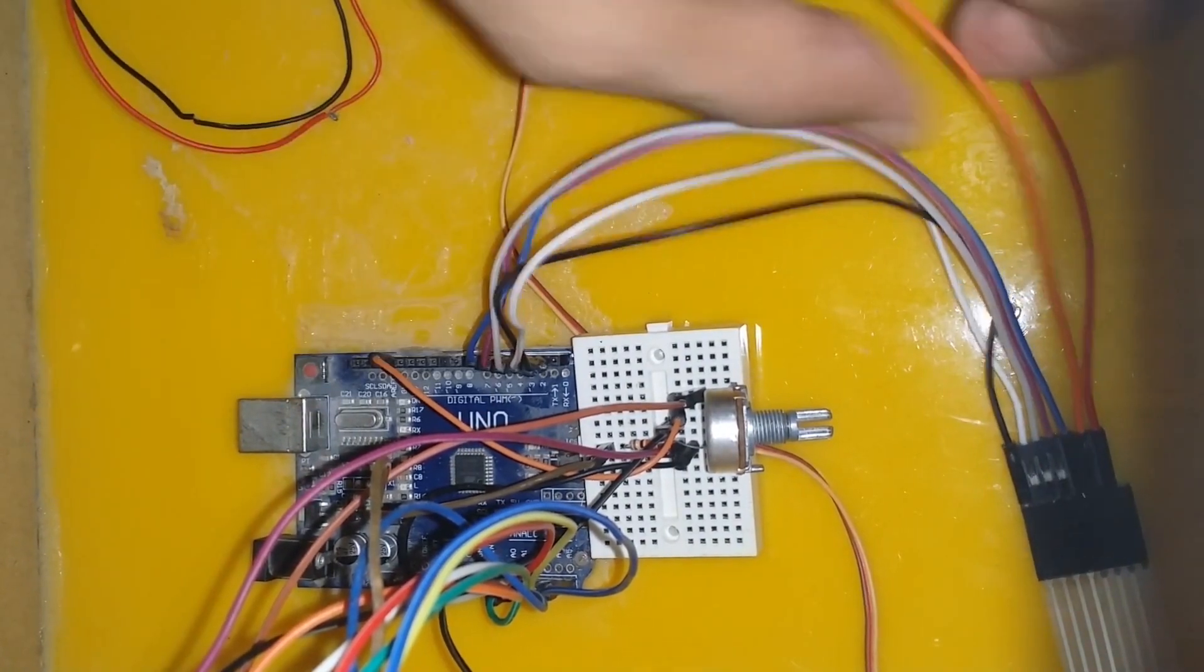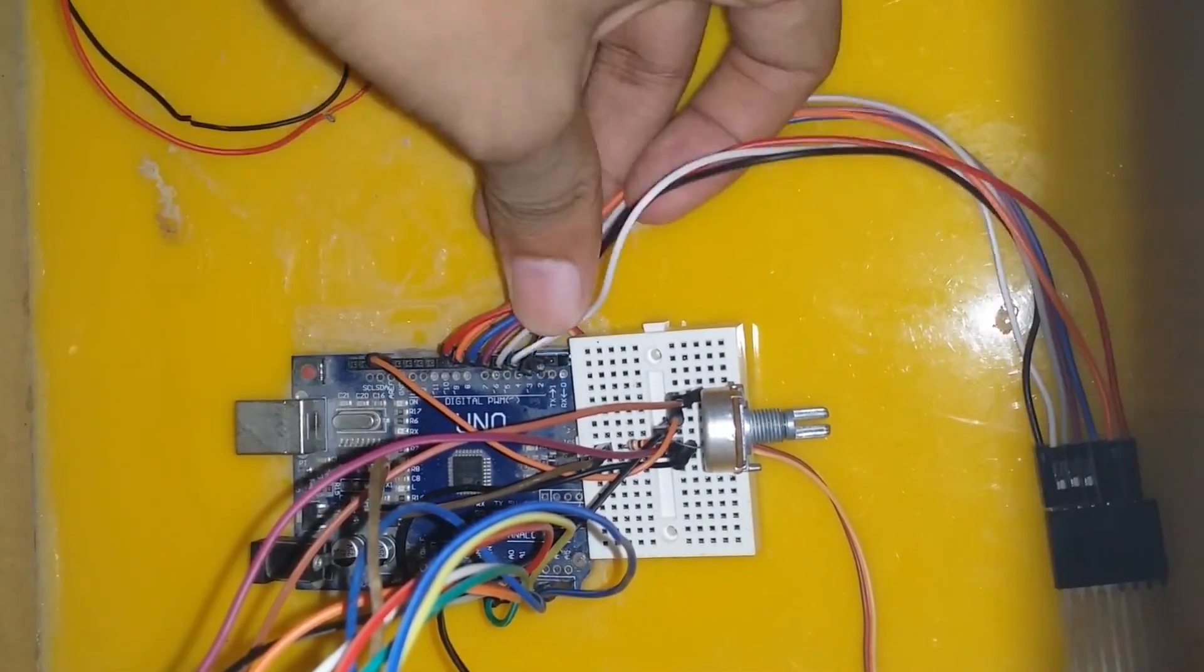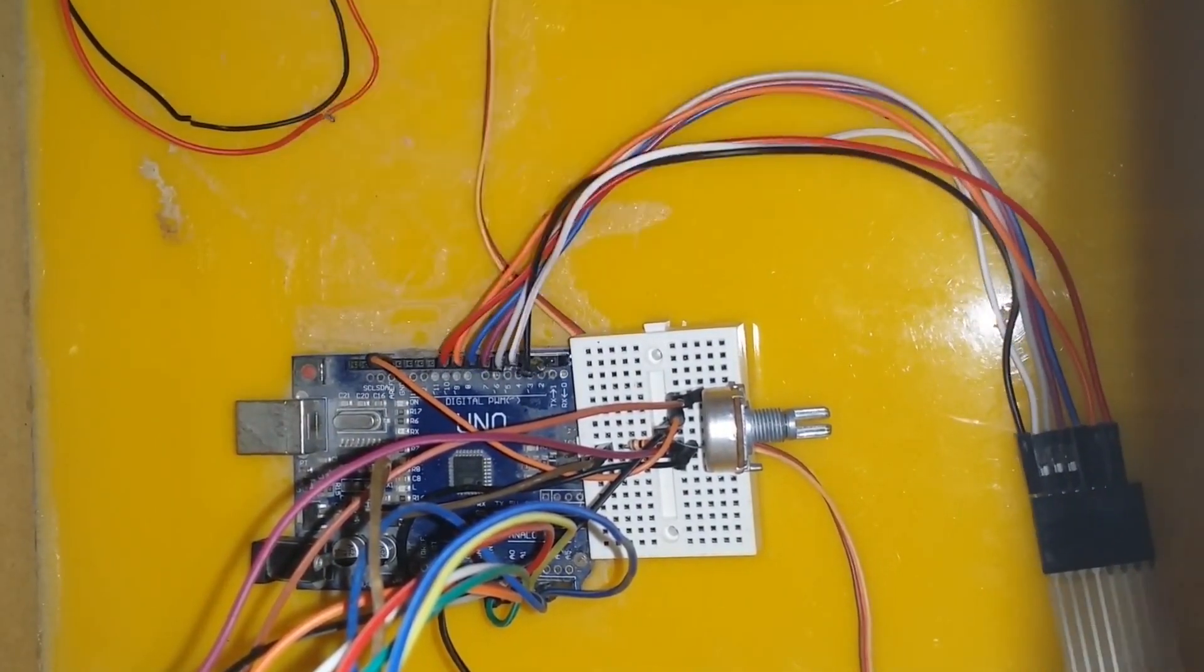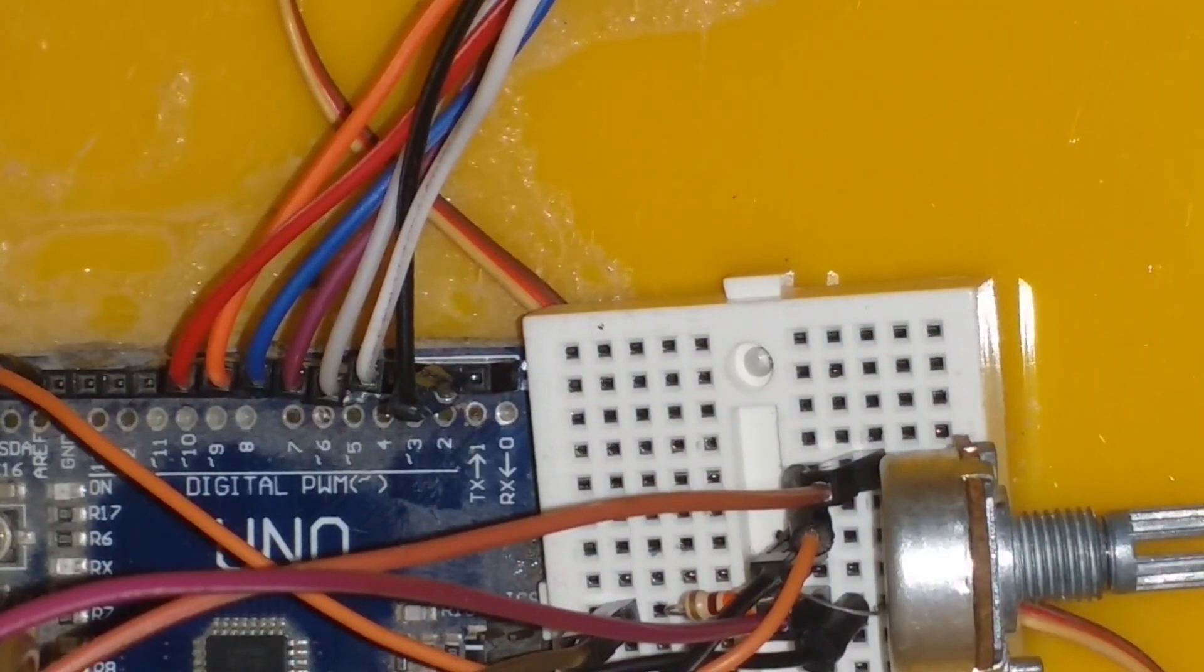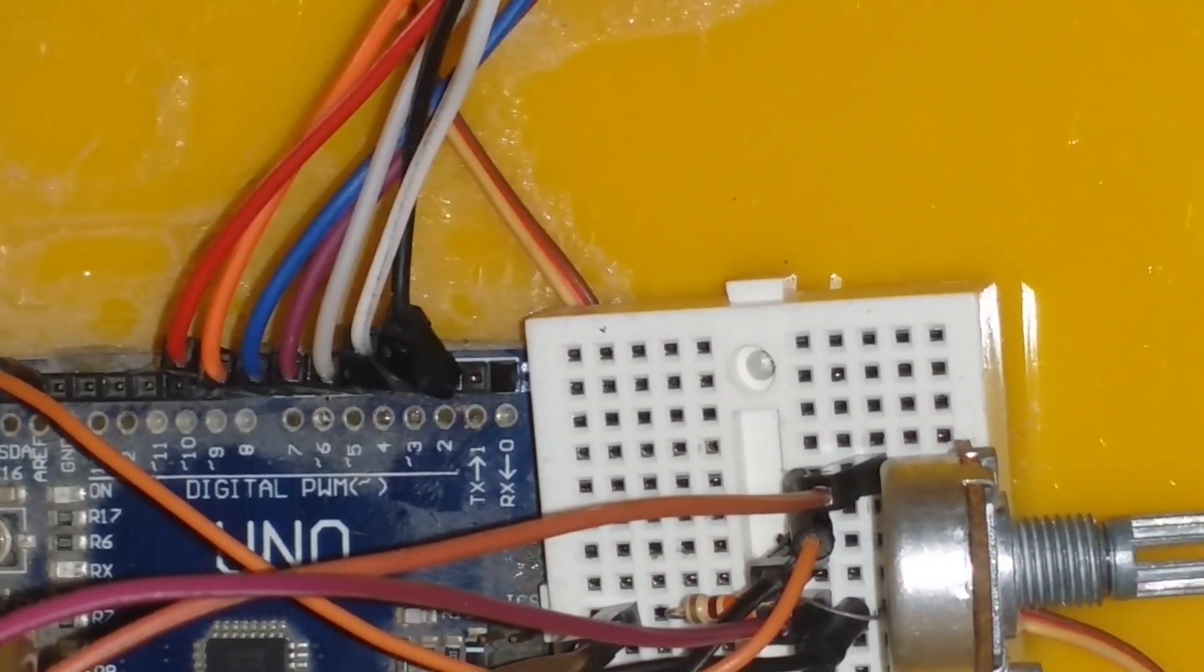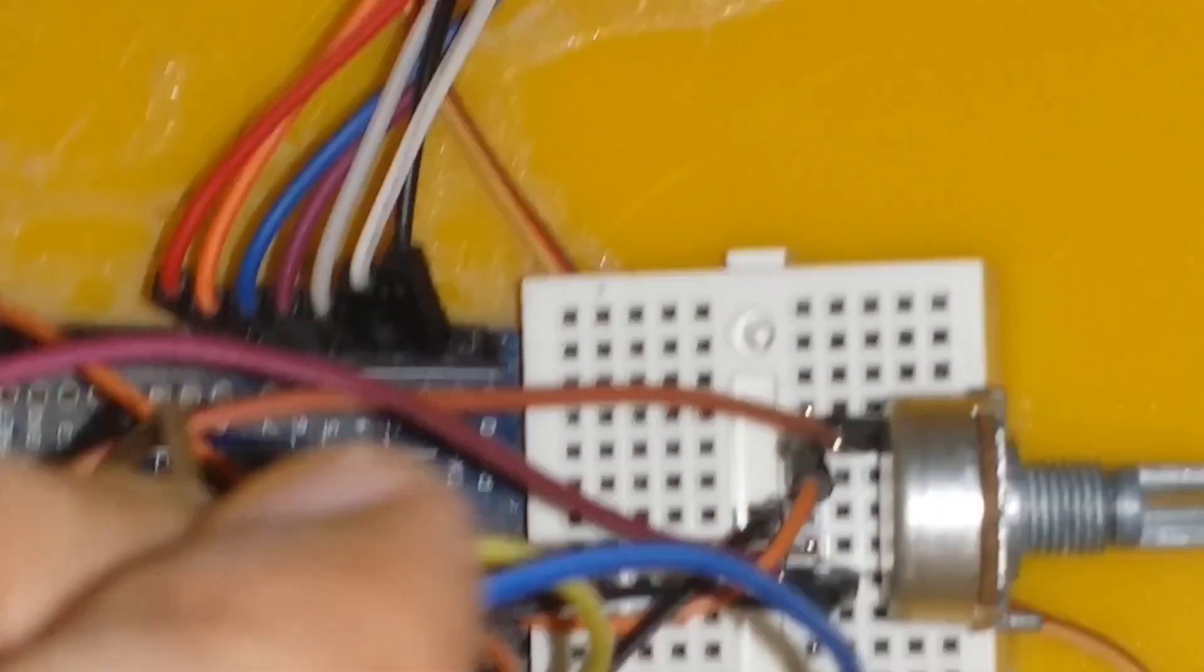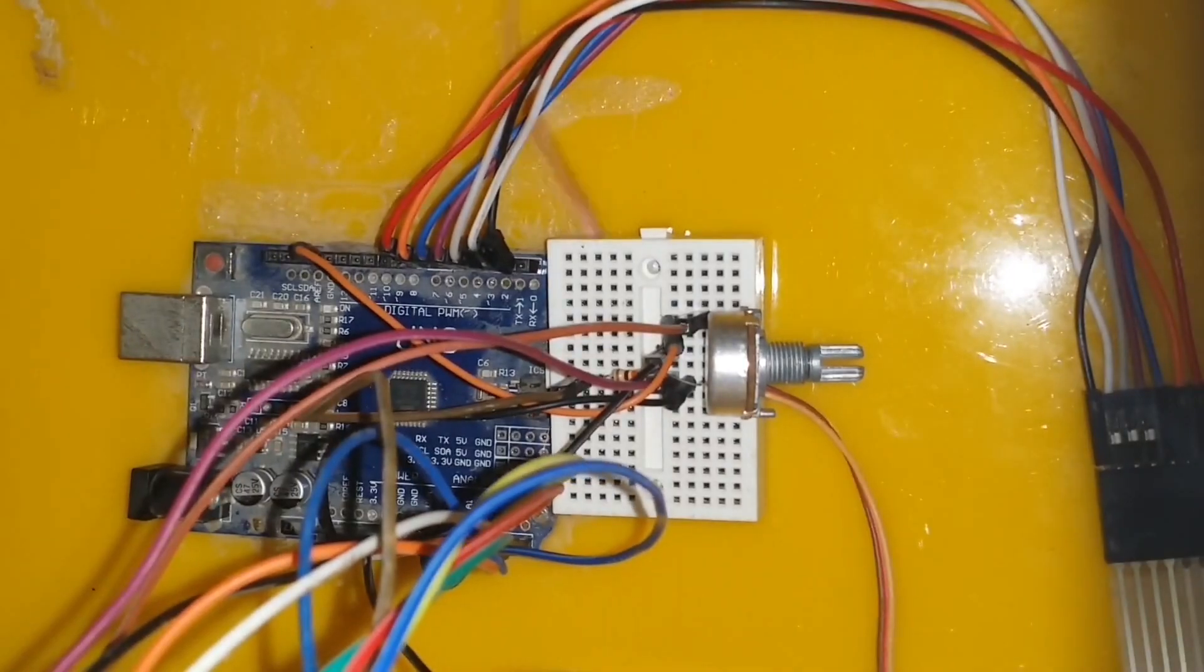For all the pins that start from the 147 column till the end, we connect them to the digital pin of the Arduino, which starts from D1 to D7 respectively.